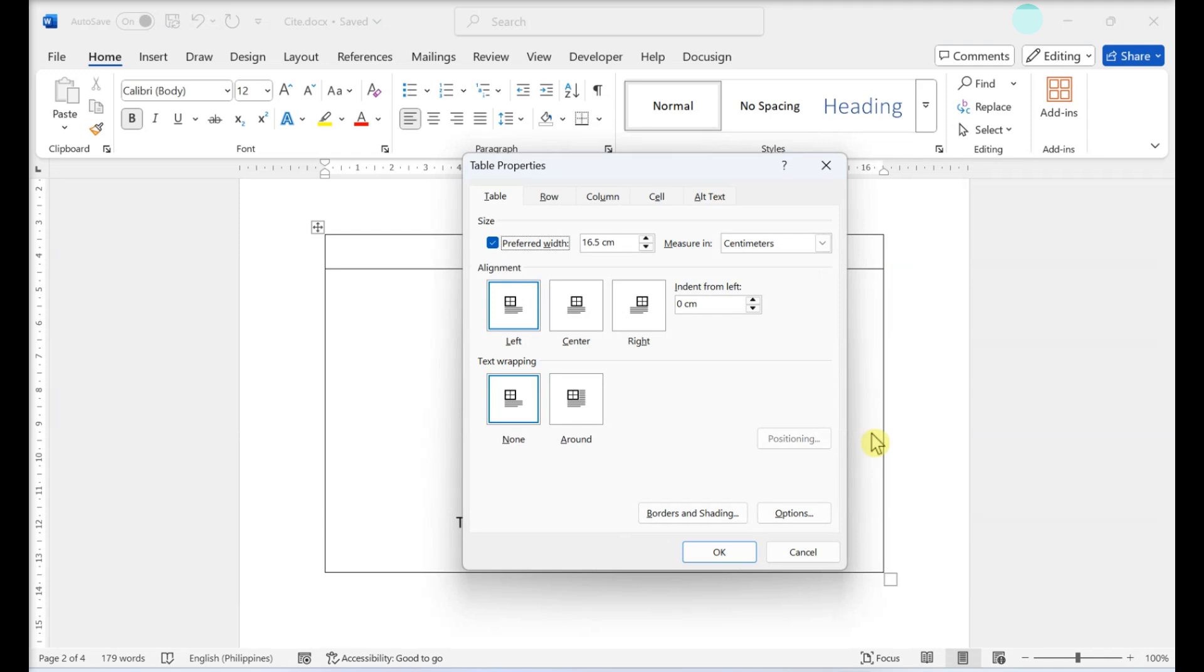Under Text Wrapping, select Around. This adds text wrapping to the outside of your table.